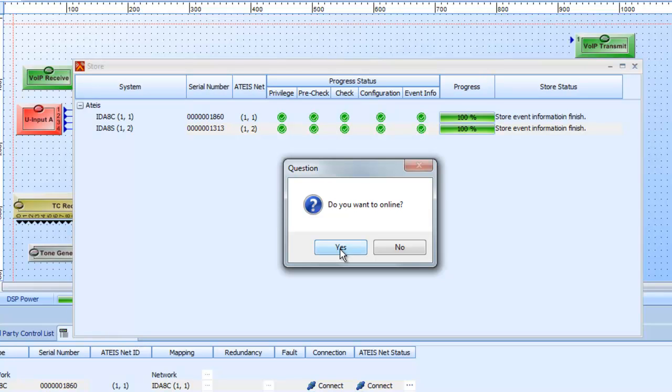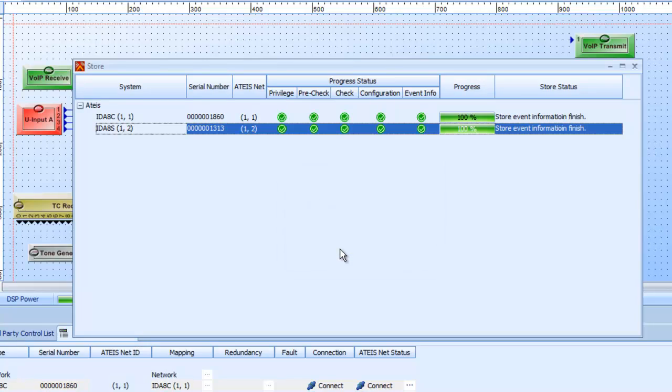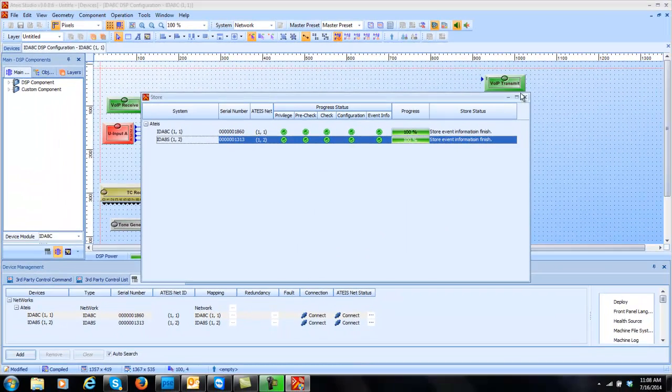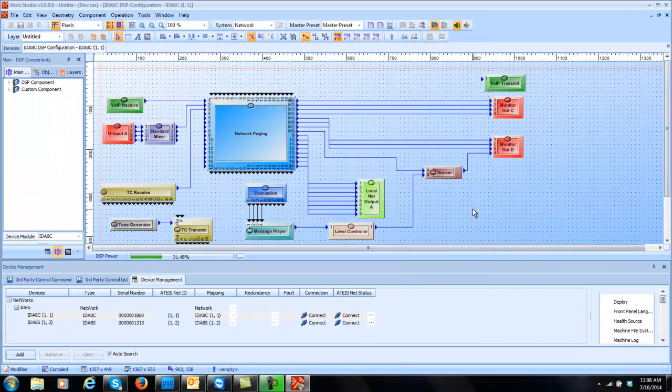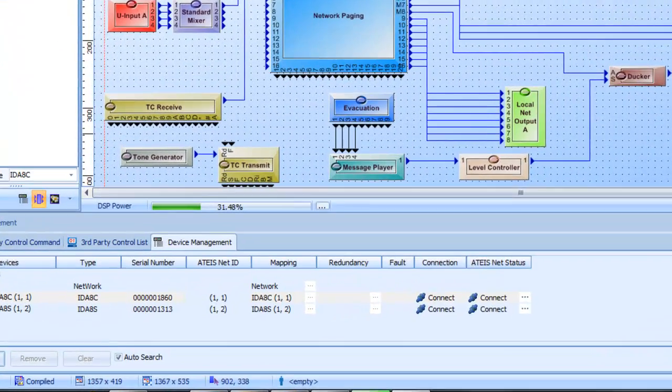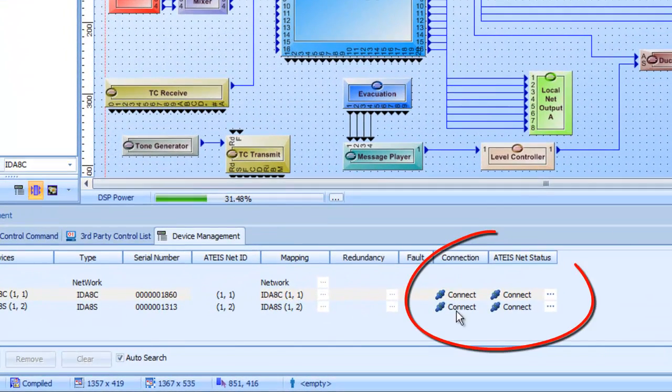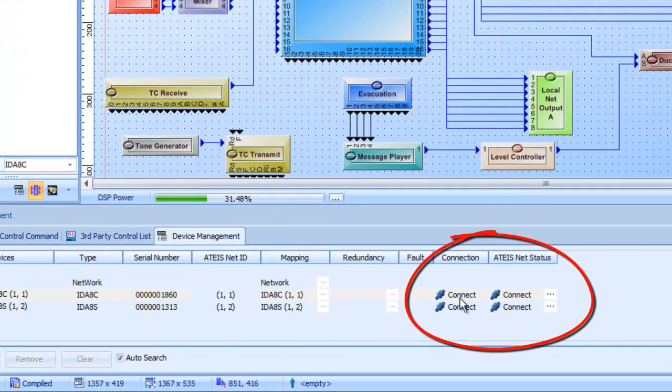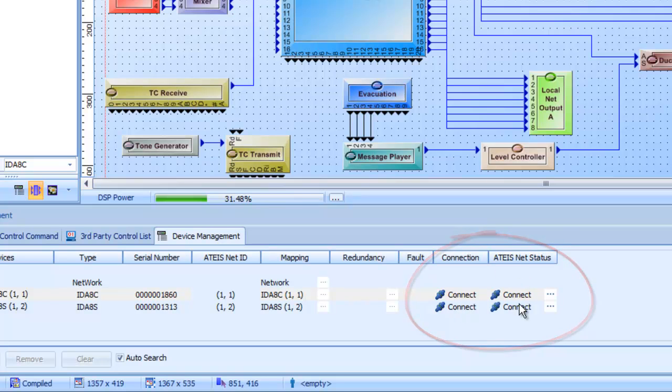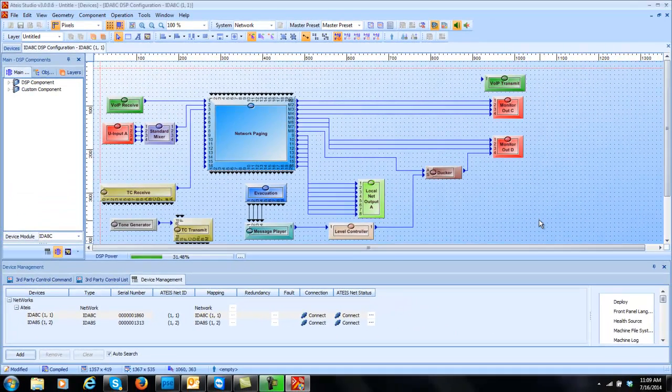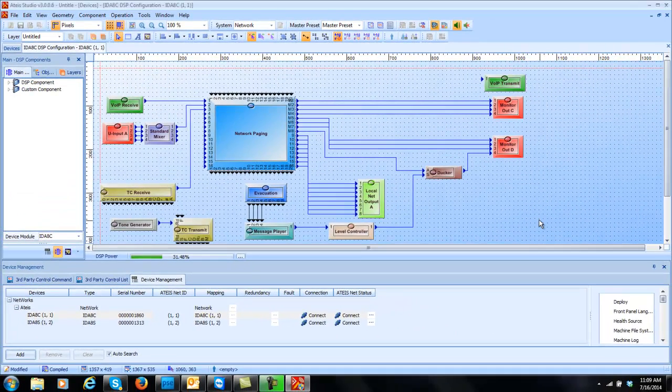If we say no, the system's stored, it's doing its thing. We're just not physically connected with the PC to do all the monitoring. Maybe we're going to program something else. But I'll say yes at this point. And now we are totally connected and live with the system. As you can see down here it shows the connection. That's the PC connected to IDA8C. And also the ATIS net, which is the network link from the IDA8Cs to the IDA8C secondary units. And we can see everything is nice and stable and green. And we are done.